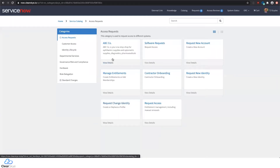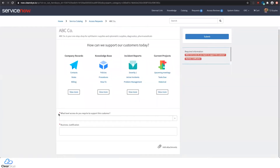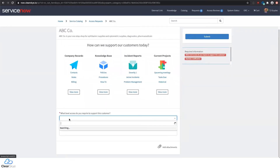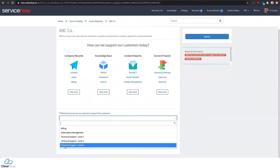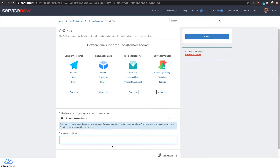Today I'm going to show you an example of access requests where we've created a catalog item tailored to a certain company we're supporting. I can click through my access catalog and request certain levels of access for this customer. I'm going to request the technical support level three role available to ABC Co., and provide a short business justification which will be recorded as part of the audit record and will influence the approval from the system owner or support contact.